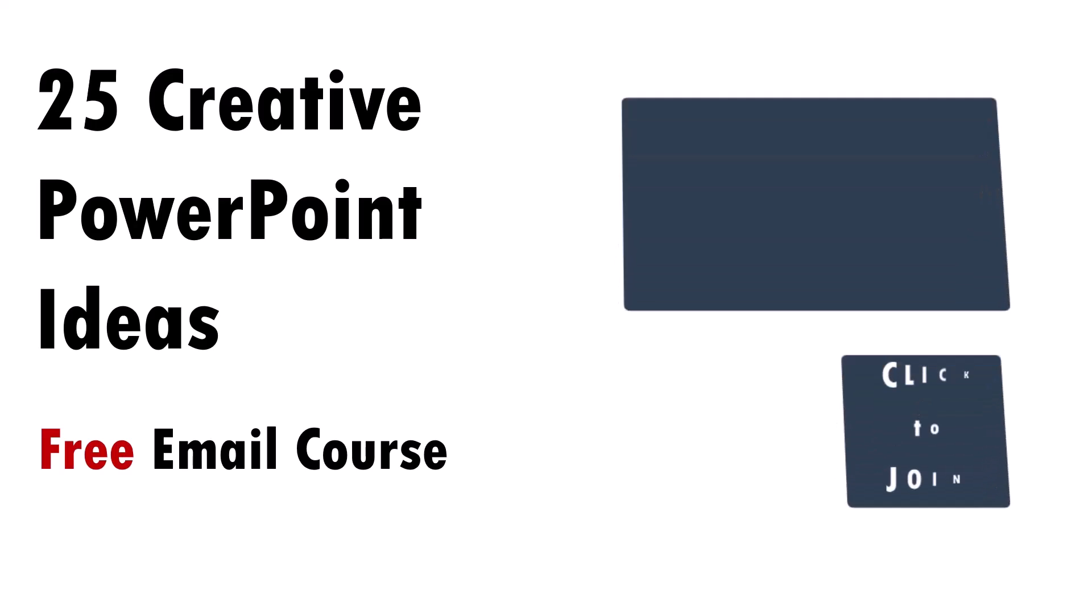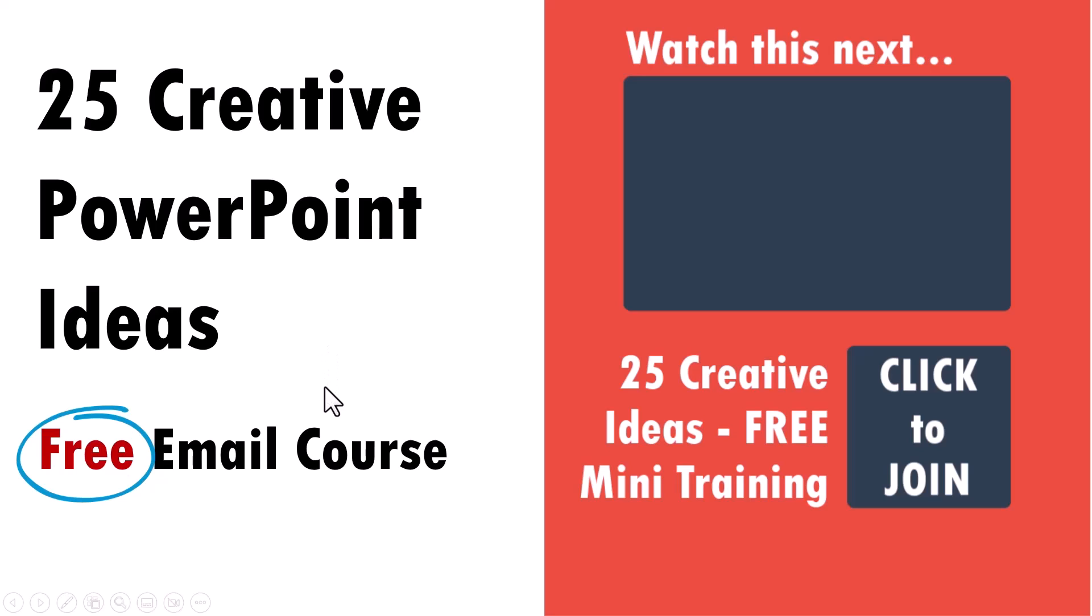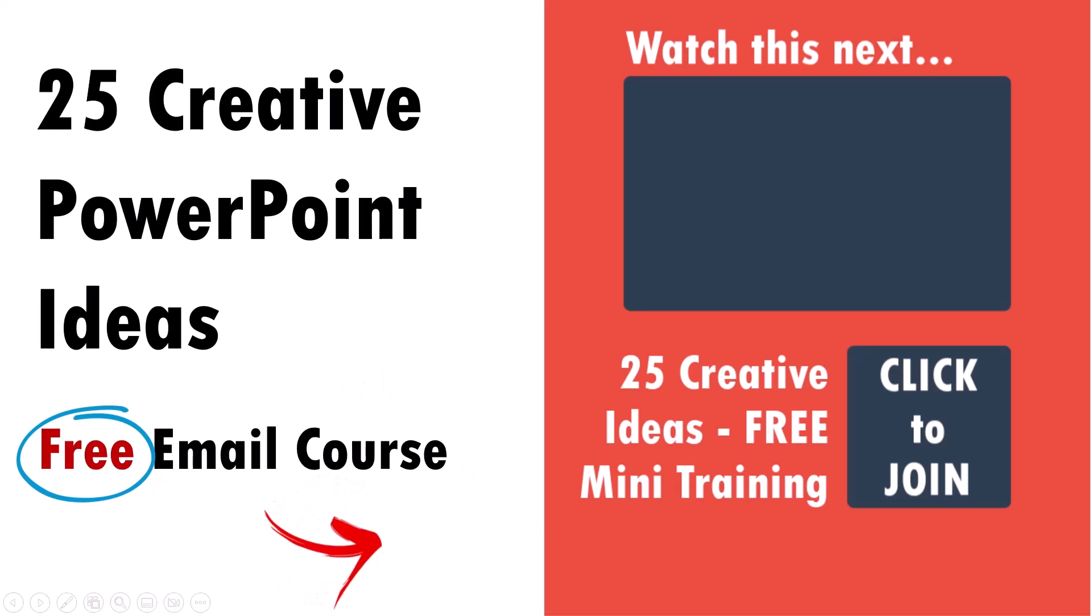If you have not already signed up for our 25 creative PowerPoint ideas free email course, then do yourself a favor and join this free email course right away. These are 25 useful, practical and simple ideas that I don't share elsewhere. The link is in the description box below the video, or you can find the link right here on the right hand side. So click join the course and take your PowerPoint slides to the next level.